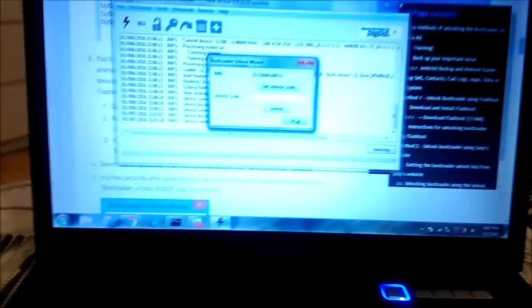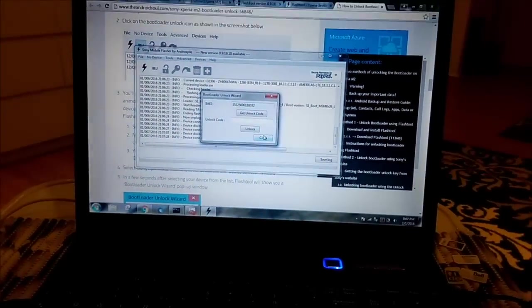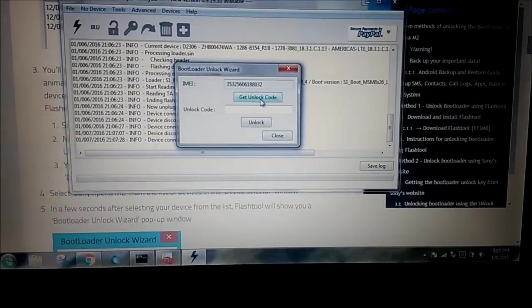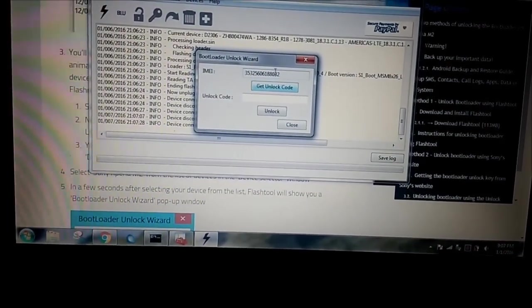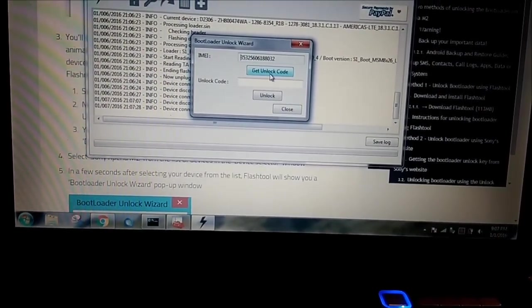OK. So now you can see next window on the screen, it says IMEI number of that phone, get unlock code. I will do that. I don't know what's that. Never did this before.